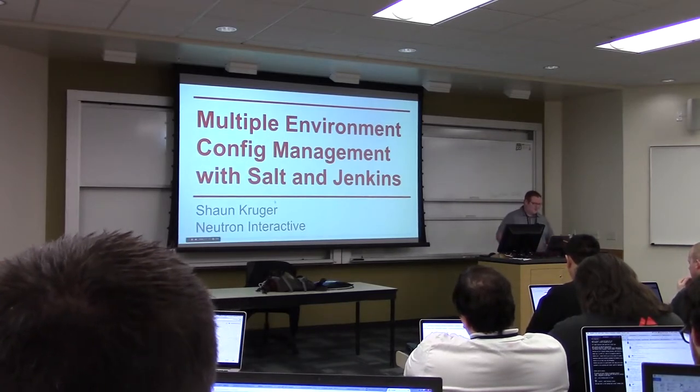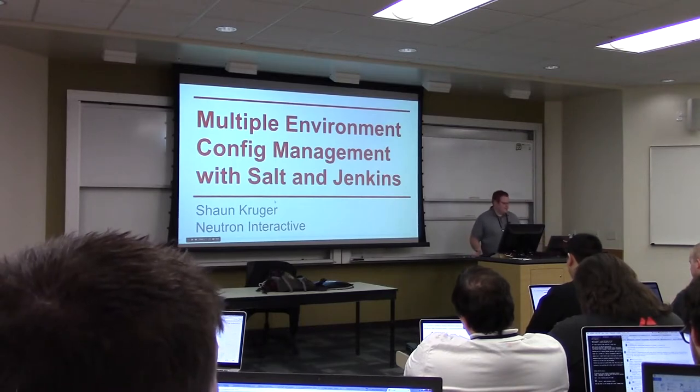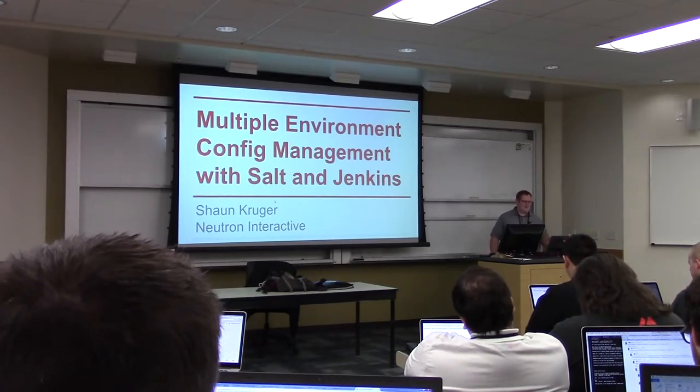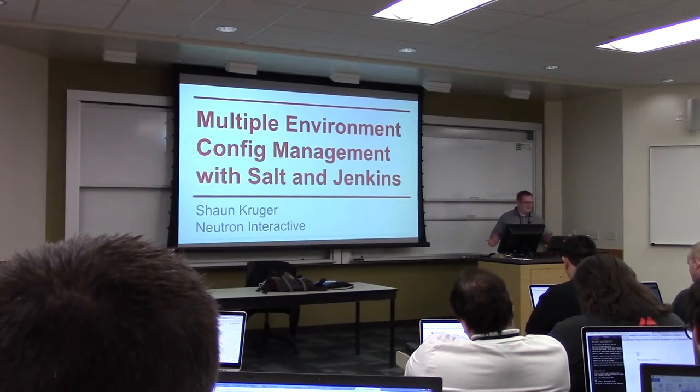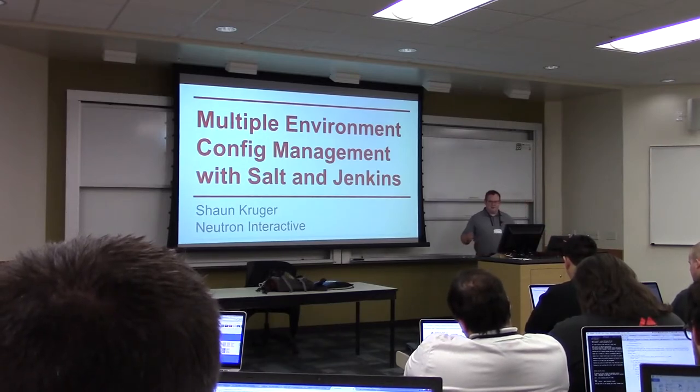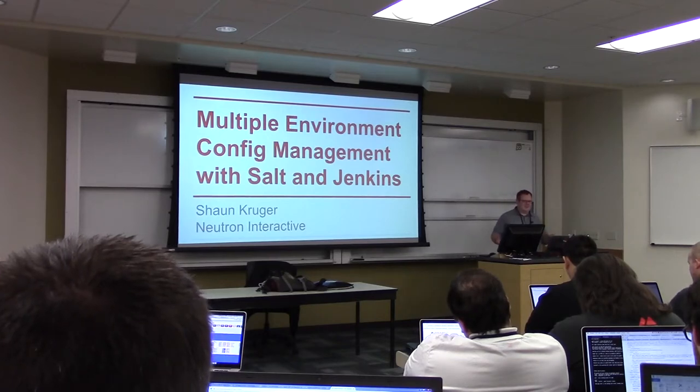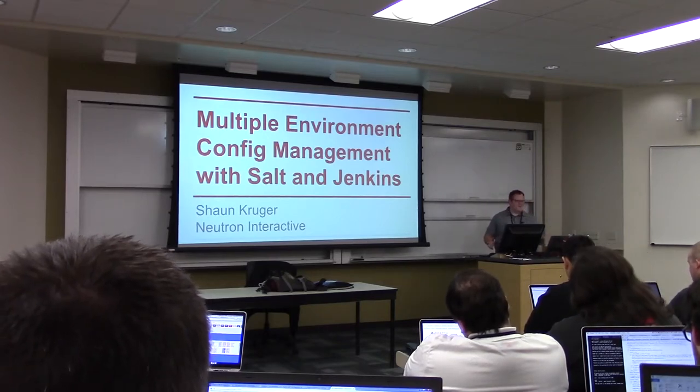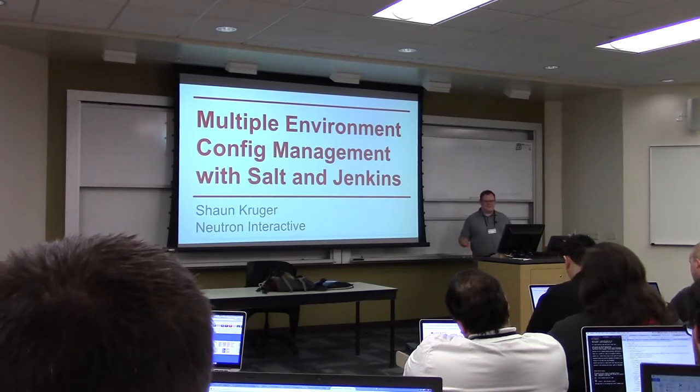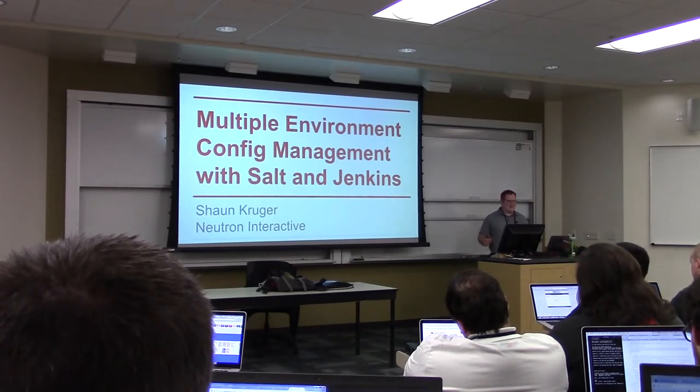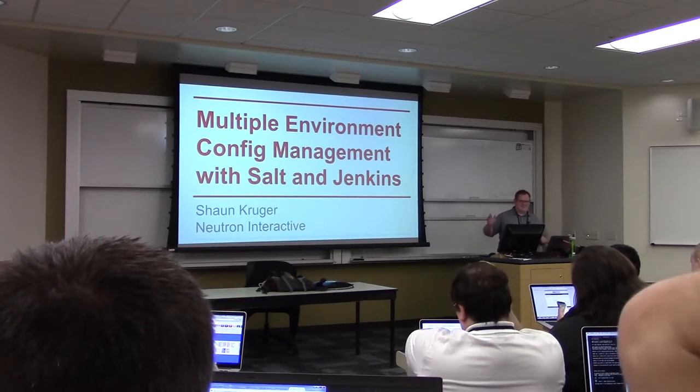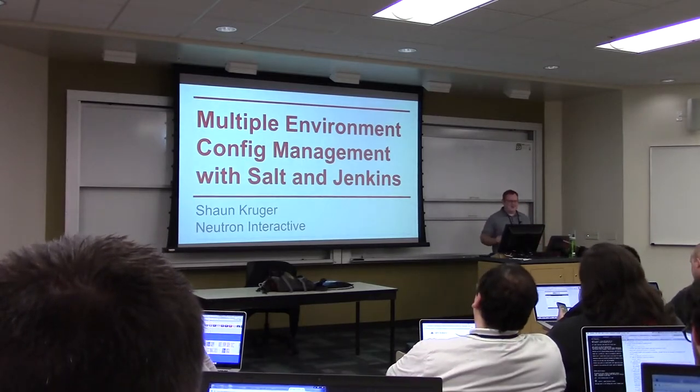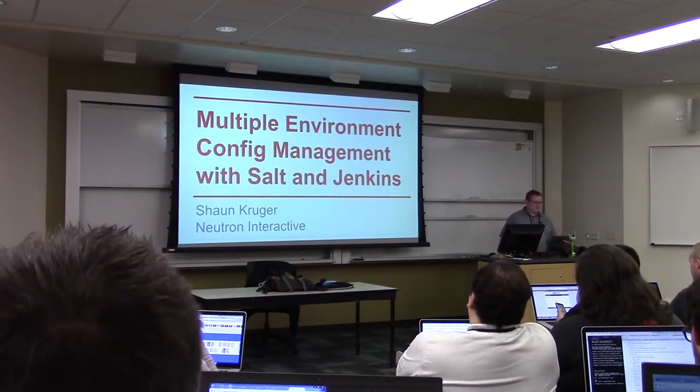So what I'm hoping to cover here today is first off the philosophy behind separating concerns between config management and deployment automation. It is very tempting sometimes to do all your automation with Salt and I'm just gonna go ahead and say I'm not into that. Salt does a lot of really great stuff but some things are best handed over to another tool.